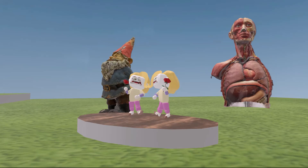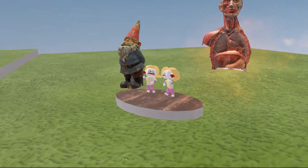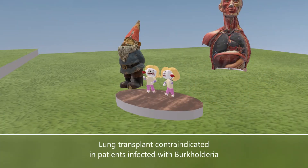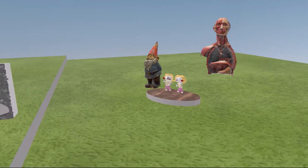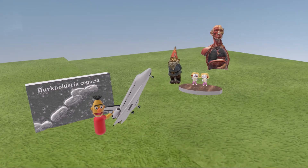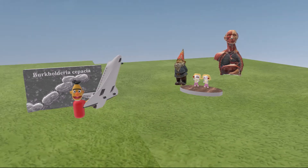Behind the sisters we see an anatomy model that underwent a lung transplant, shaded in blue — but now those lungs explode. This reminds us that infection with Burkholderia cepacia is a relative contraindication to undergoing lung transplant, due to the association with poor outcomes. Burkholderia cepacia is often treated with multiple drugs because it has developed multi-drug resistance.